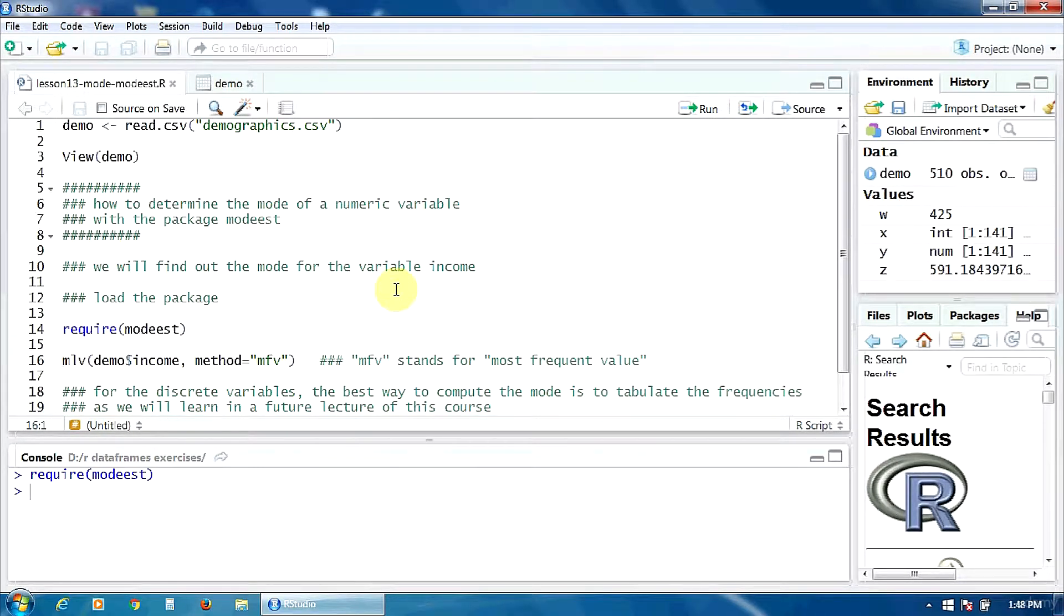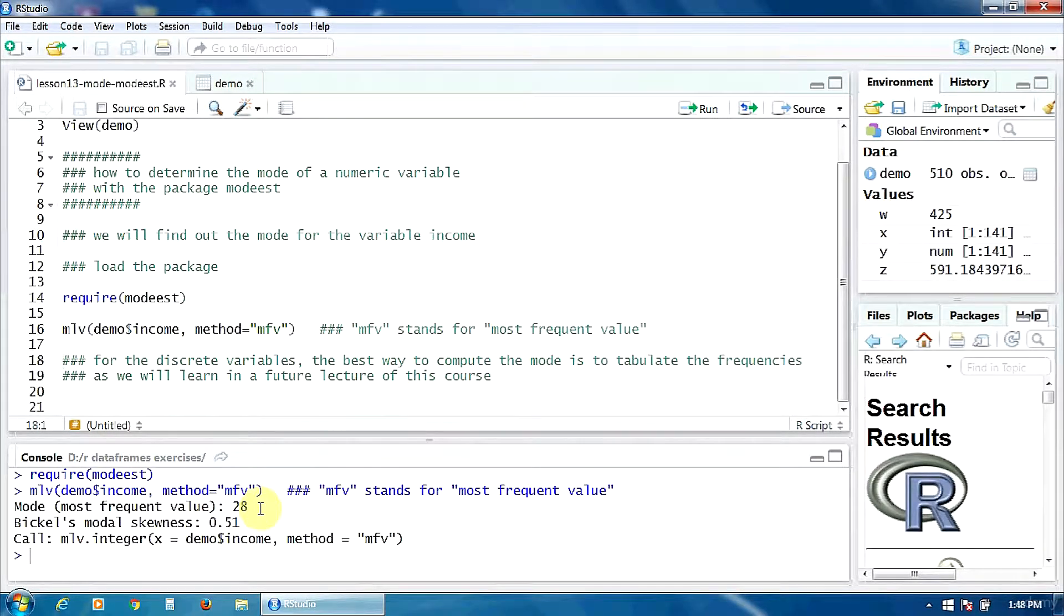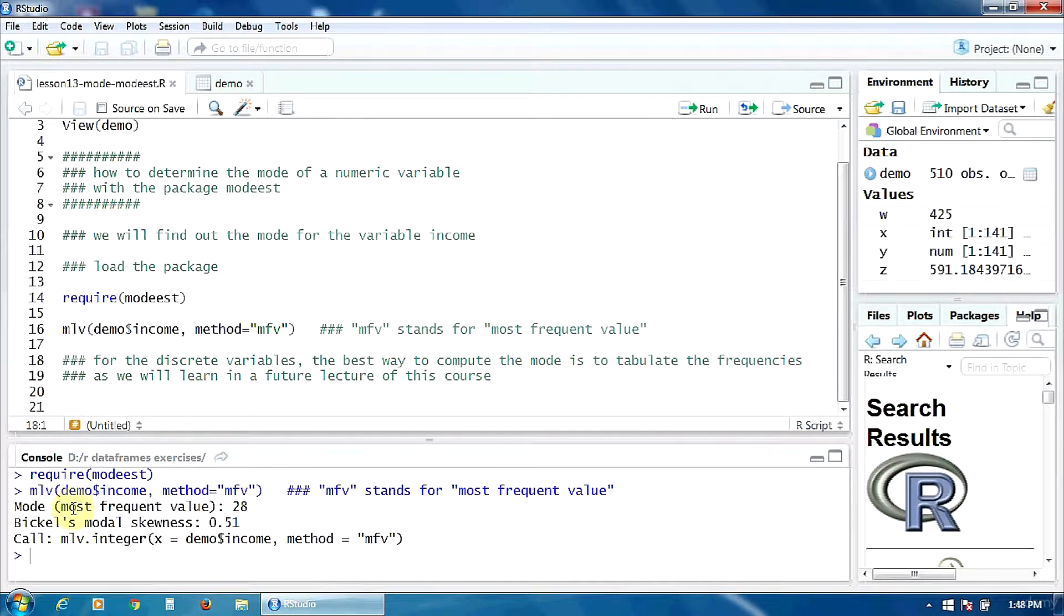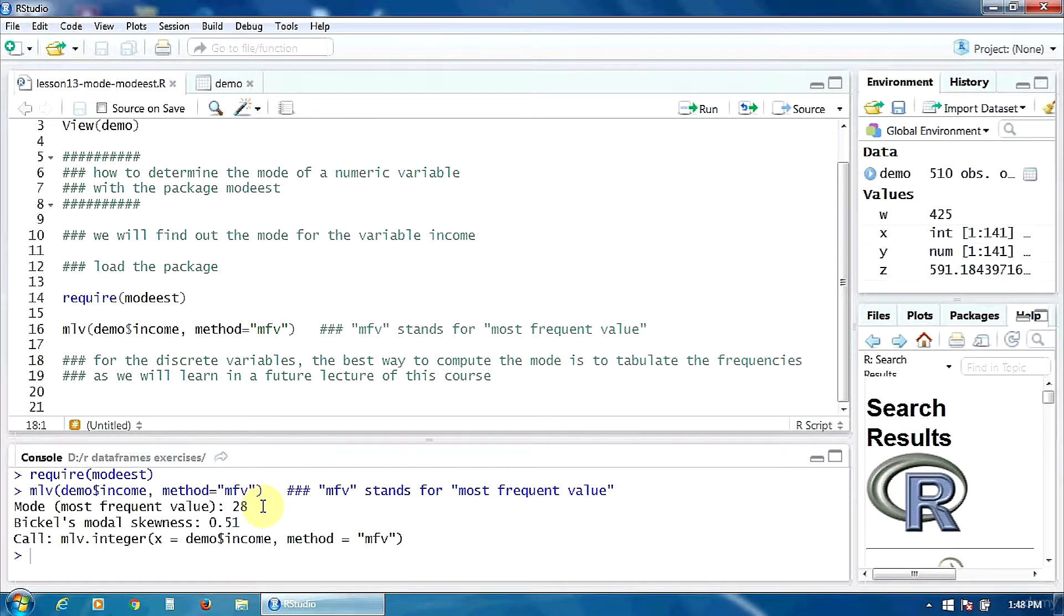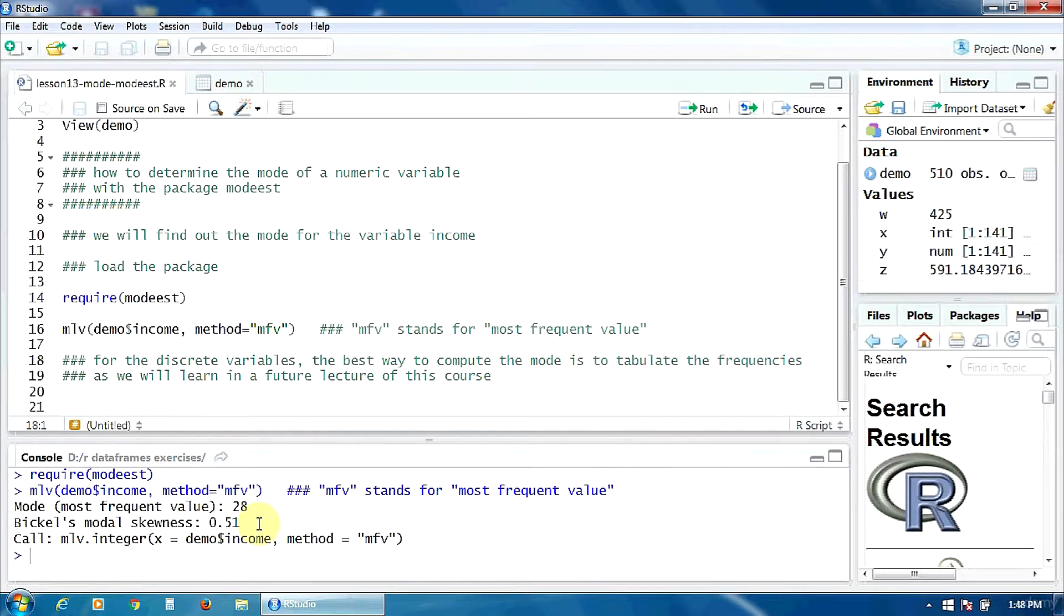Let's run this. Okay, so here in the console the program offers us the most frequent value, the mode, which is 28 and also just in case we need it the Bickel's model skewness which is 0.51.